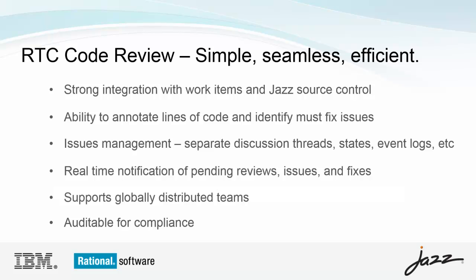And finally, code review enables auditing for compliance. Issue status at delivery, approval information, event logs, etc. can be used for a variety of metrics and reporting needs.